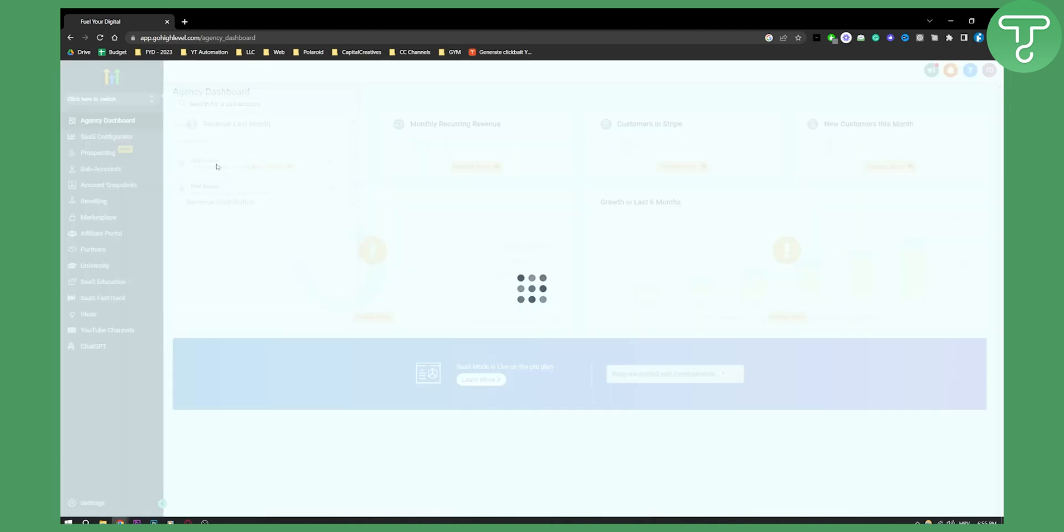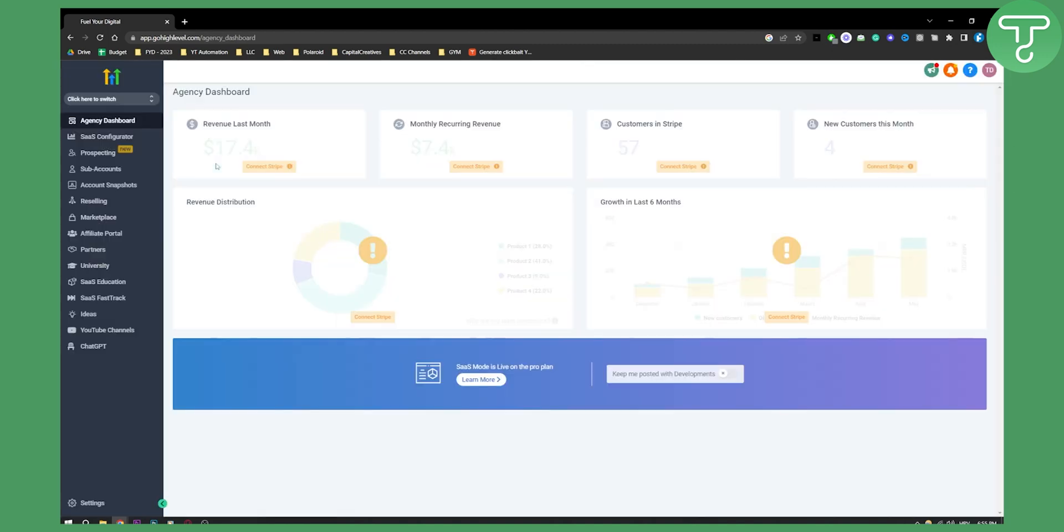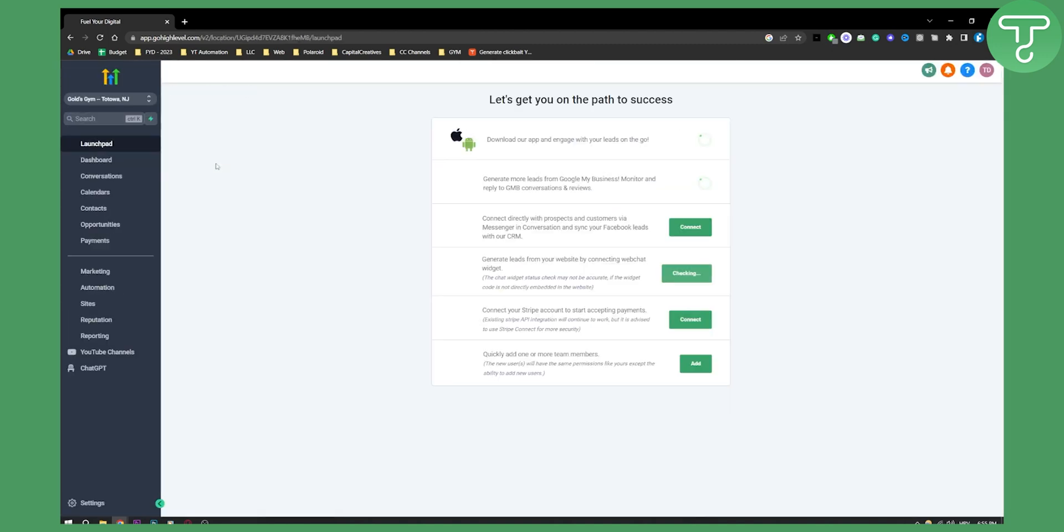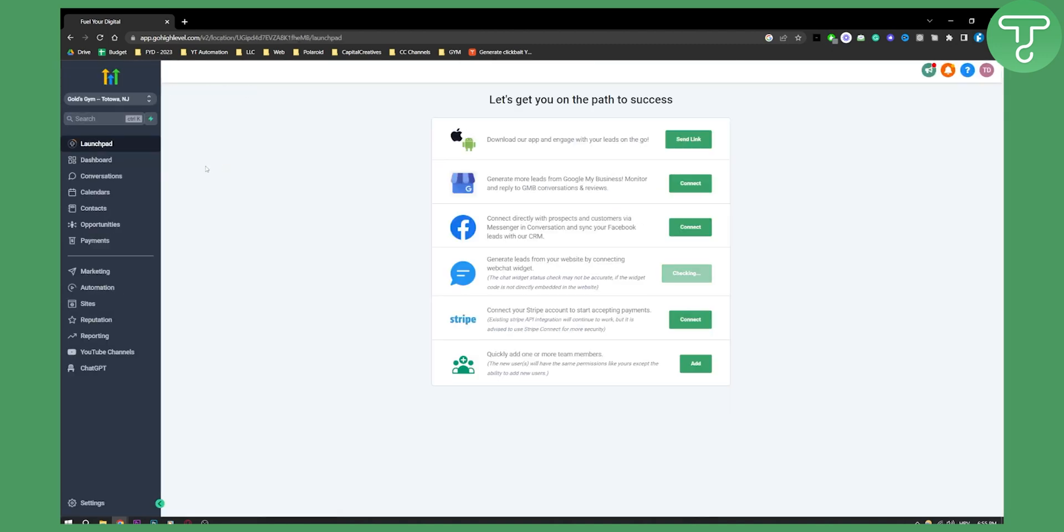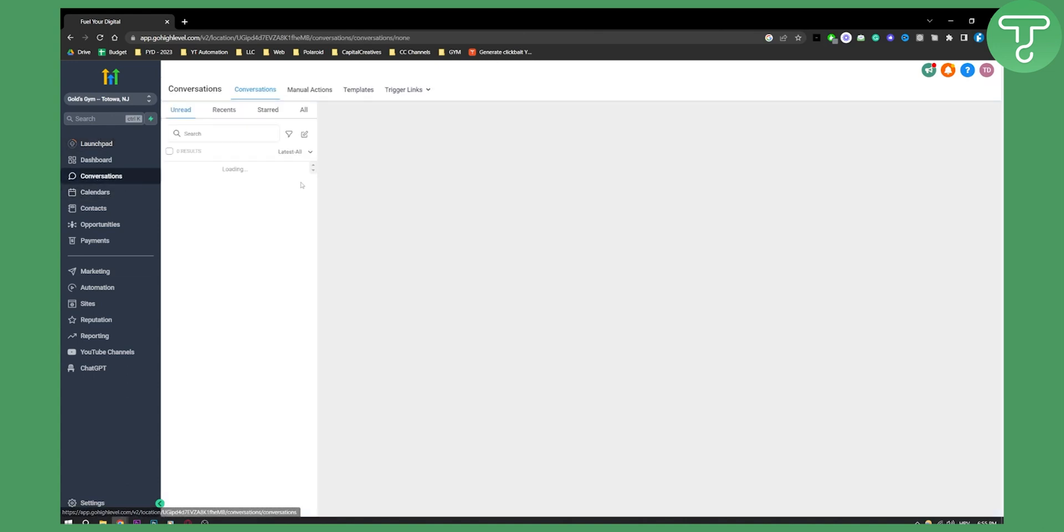On your sub account, you will need to go to Conversations. As you can see here, you can see all the conversations that you will have on your Facebook and Instagram messaging.